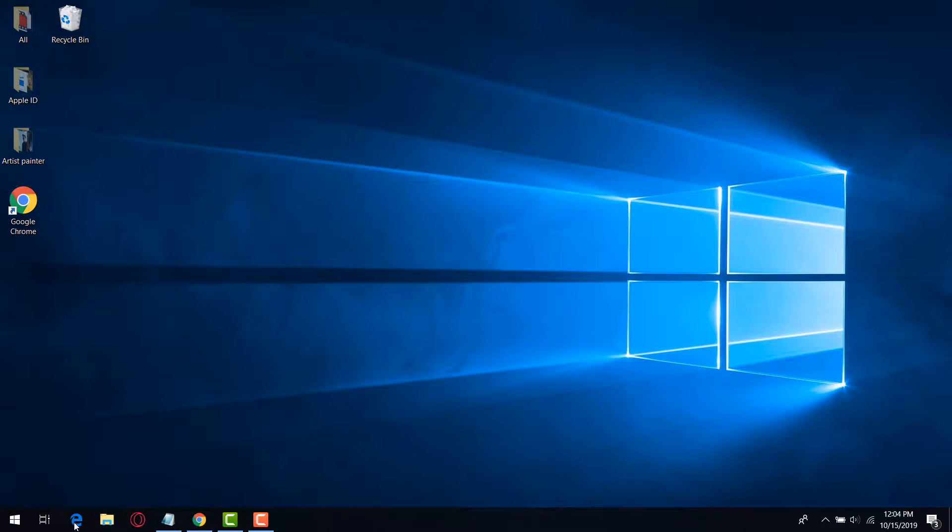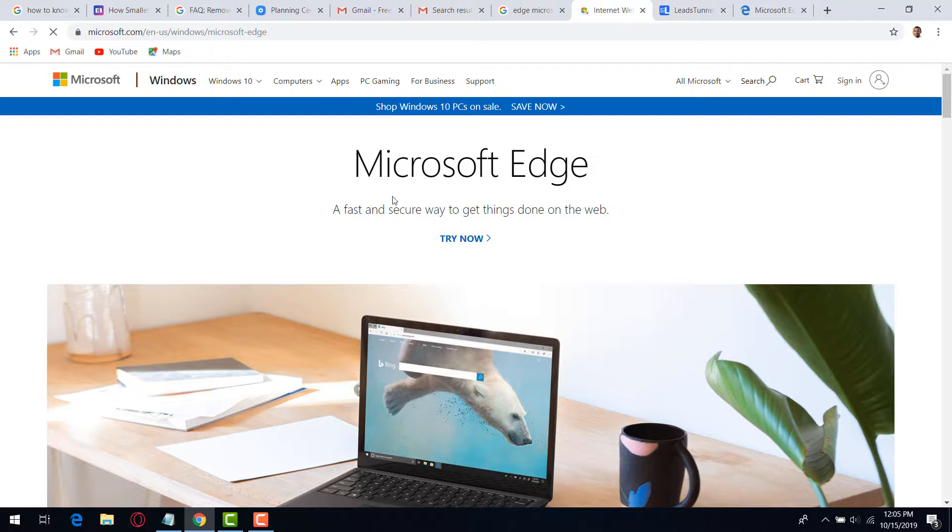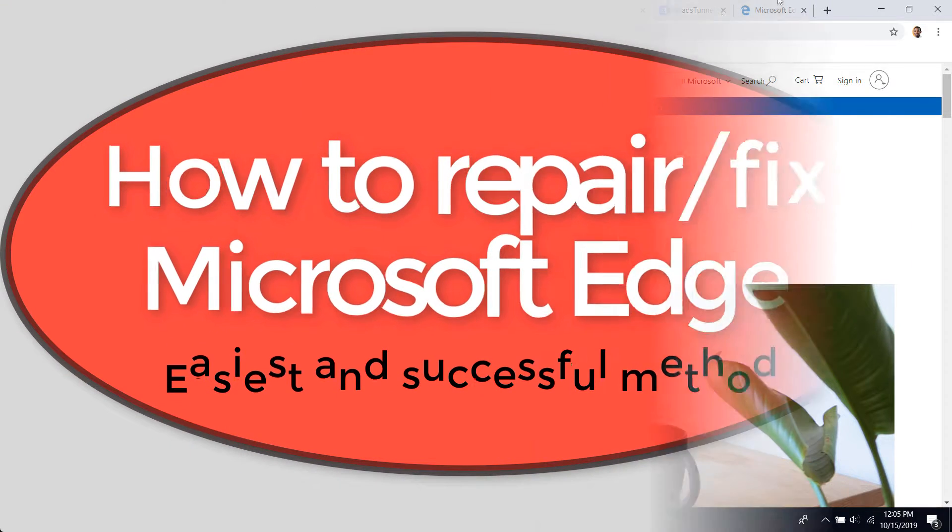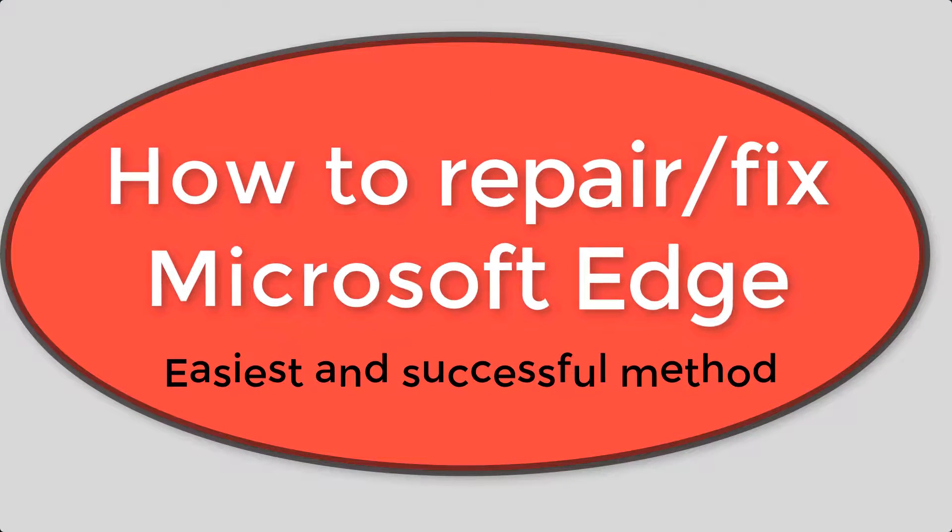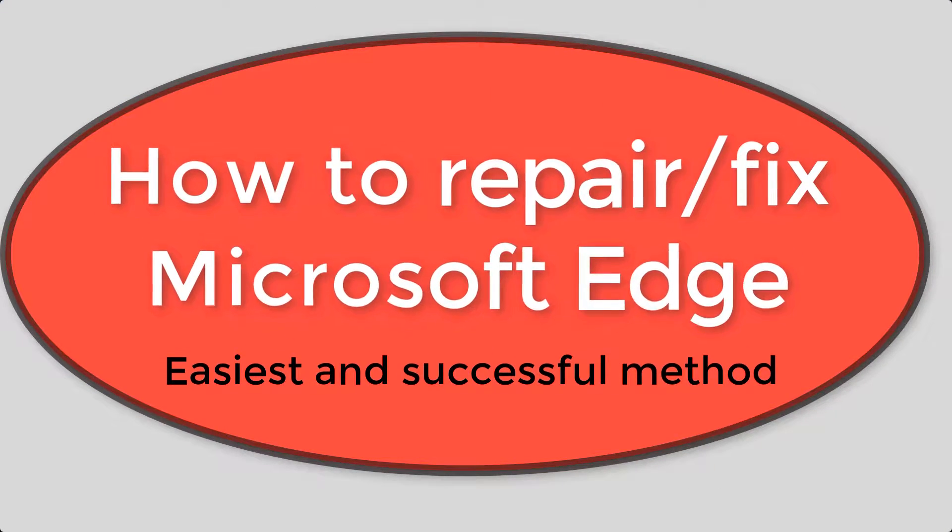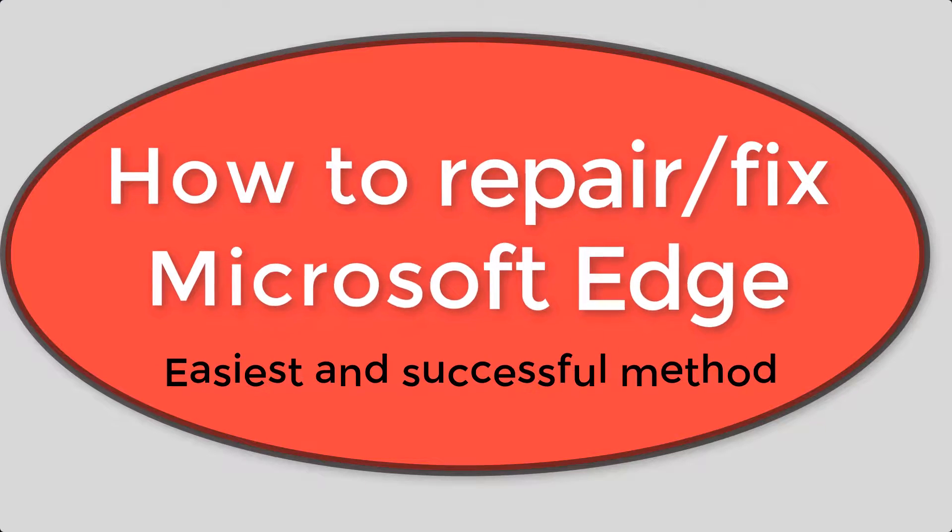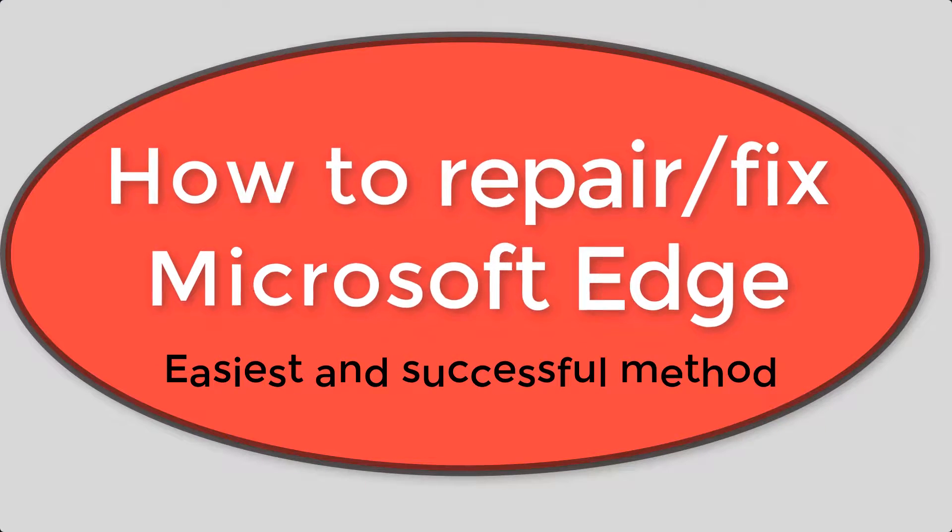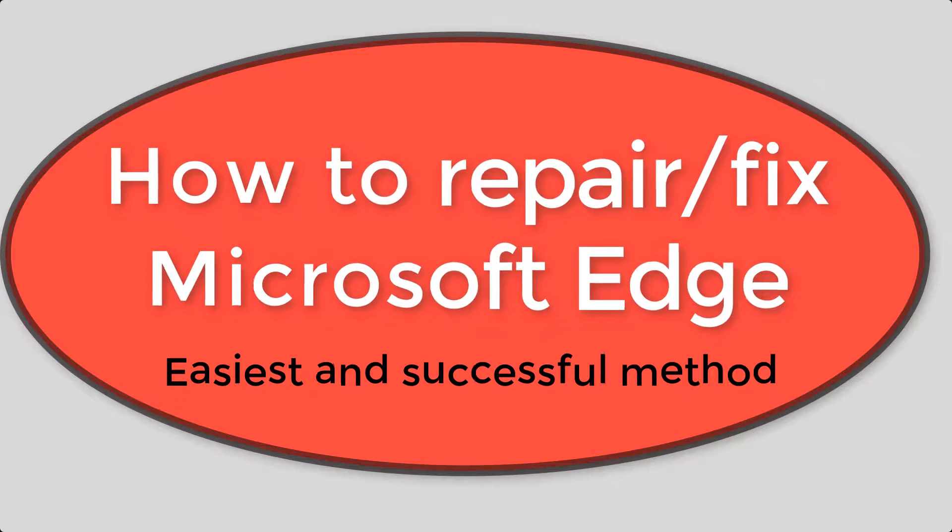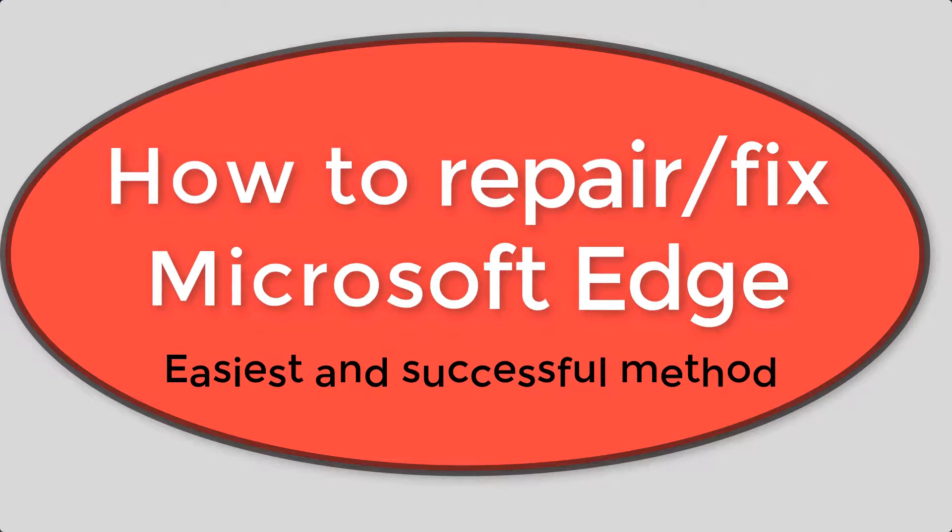I can choose to use other browsers, but I also think it's wise to learn how to fix the issue with Microsoft Edge. So here is the easiest and successful method to fix the issue. My name is Faustin and welcome to this channel of learning together.